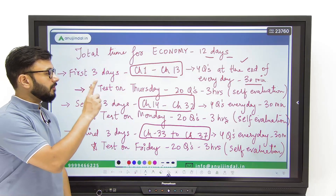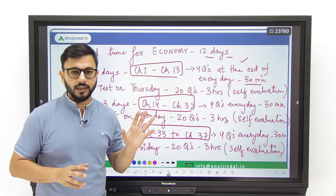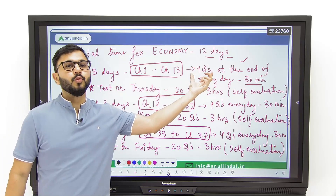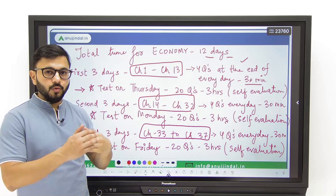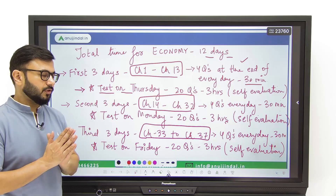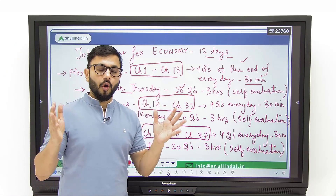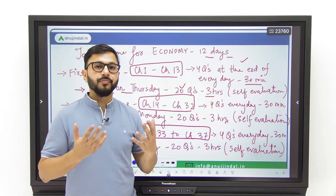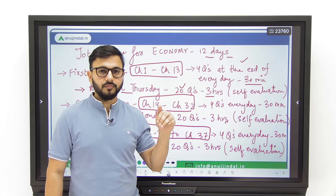For the first three days you revise chapter 1 to chapter 13, and at the end of the day you take out 30 minutes and write at least four questions — of 150 words each or 250 words each. After this you also evaluate these four questions, and I will be telling you very shortly how to do that, so that your engine of answer writing starts working and prepares you for a test on Thursday. This test on Thursday — on the fourth day — will have 20 questions, an entire paper of UPSC mains format, of three hours.